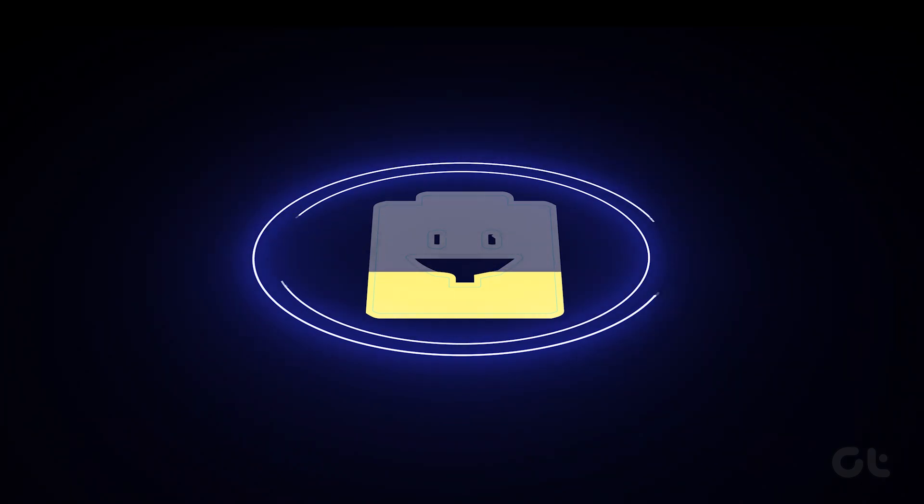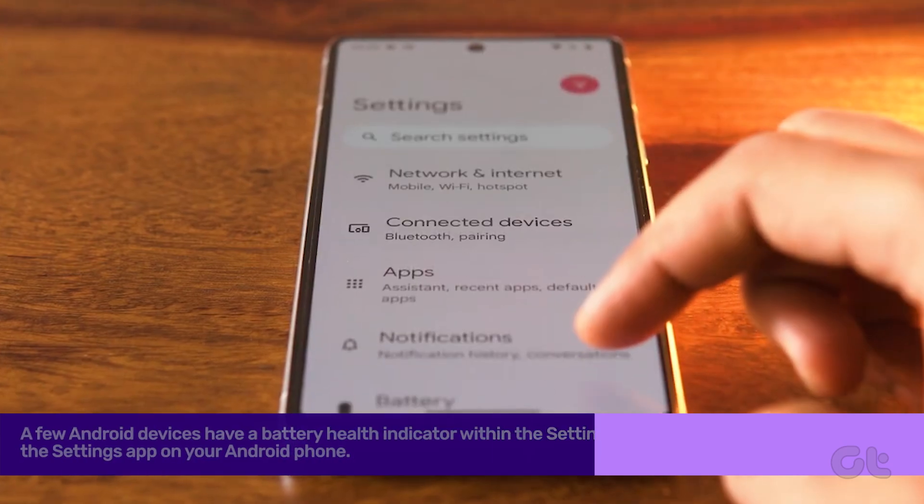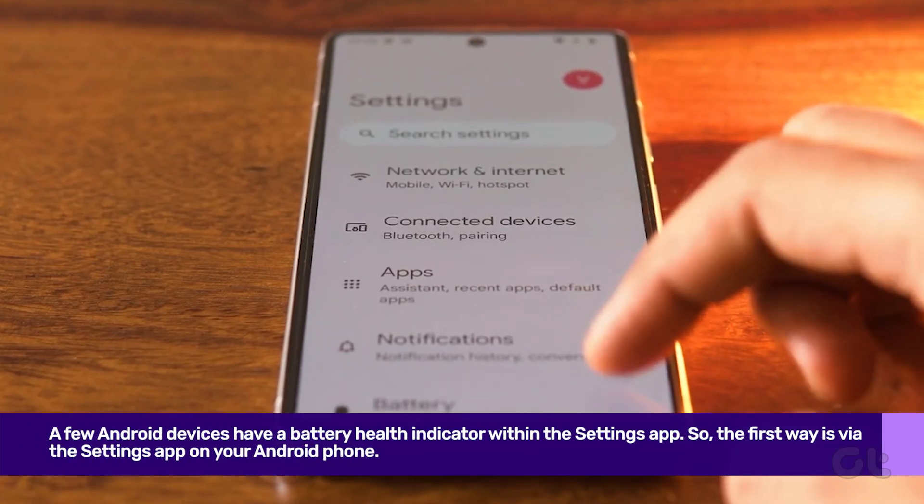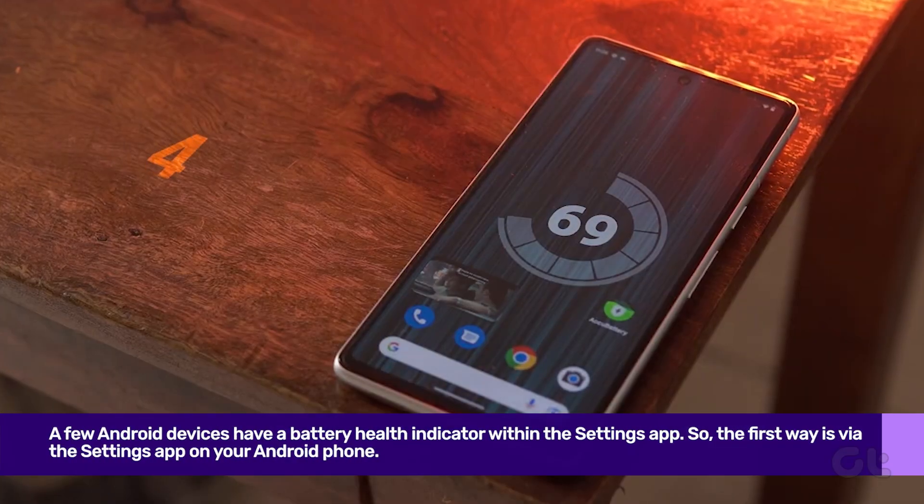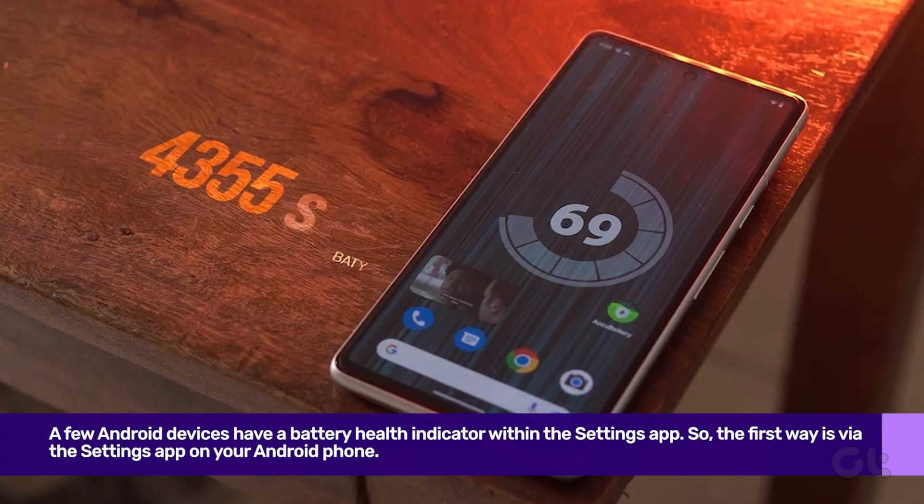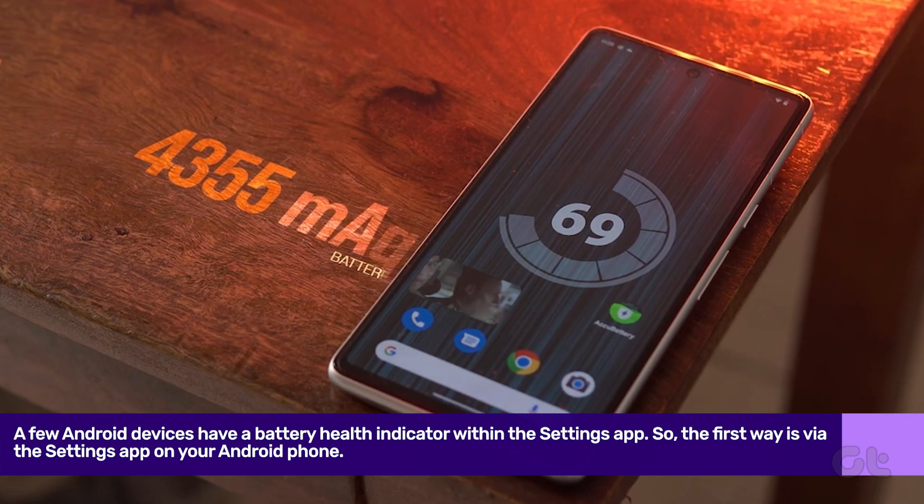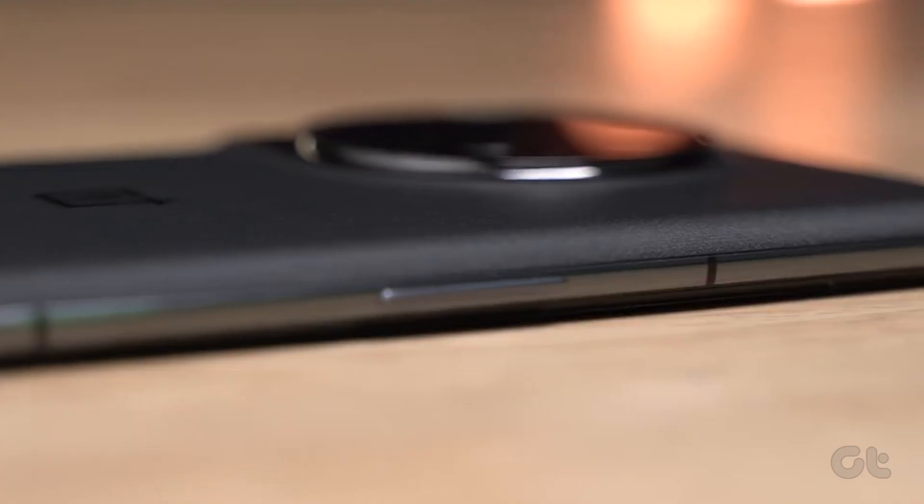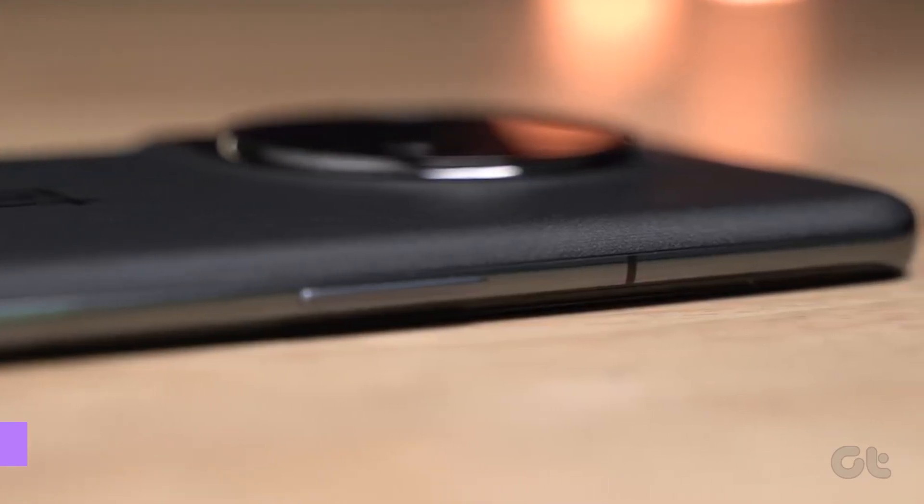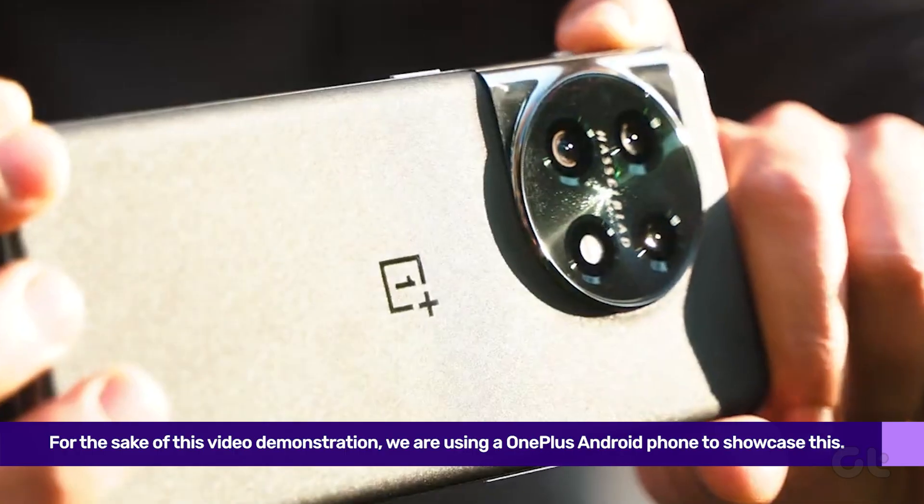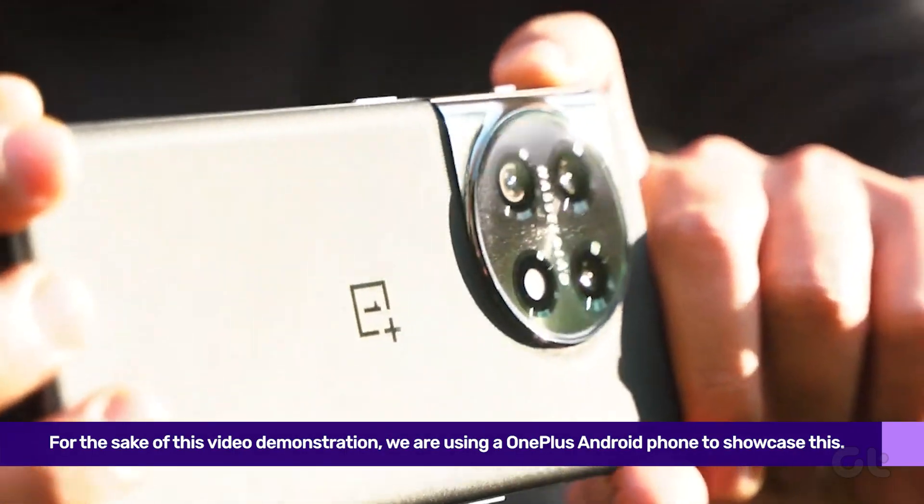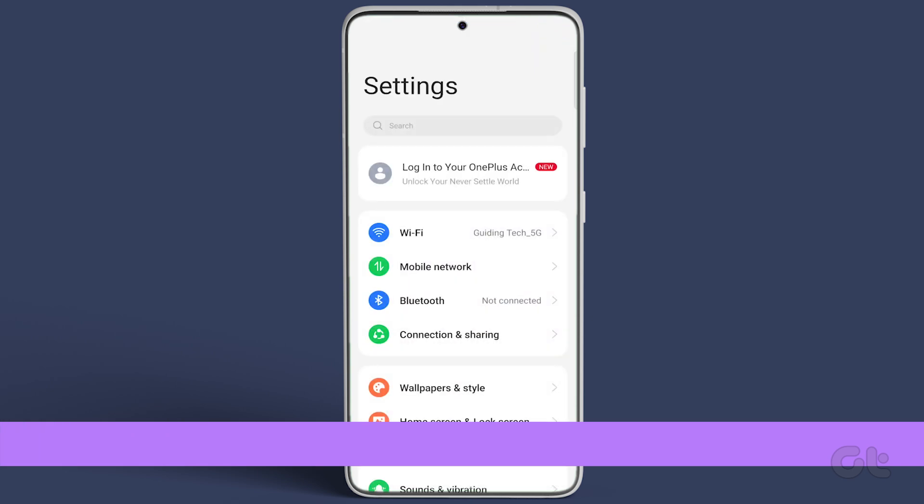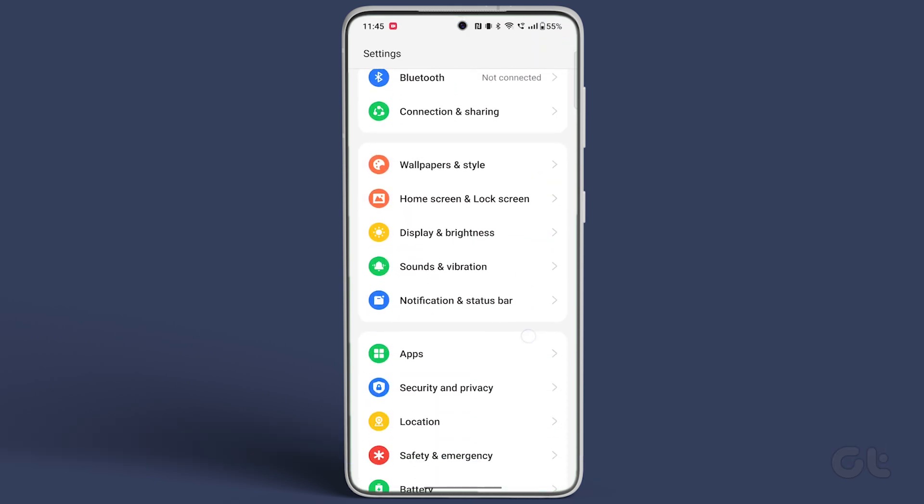Here's how to keep track of it. The first method is via the settings app on your phone. A few Android devices have a battery health indicator within the settings app. For the sake of this video demonstration, we are using a OnePlus Android phone to showcase this. Now open the settings app on your phone.